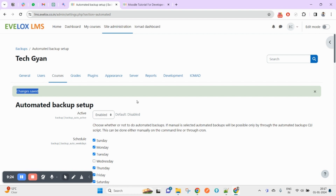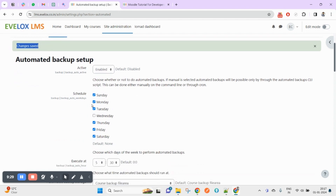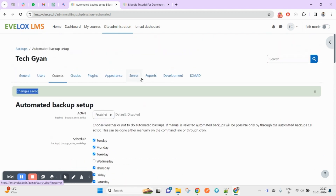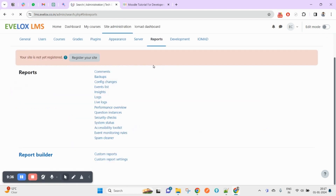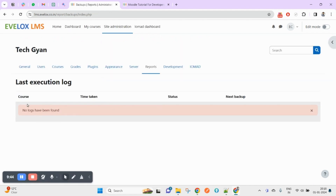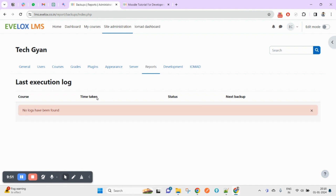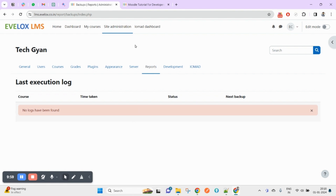How can you verify the backups once automated backup is running as per your schedule? You need to go to the Reports section. Under Reports, you will find Backups — click on it. Here you will see the backup details: course name, the time it was taken, how many seconds it took, the backup status, and the next planned backup time.